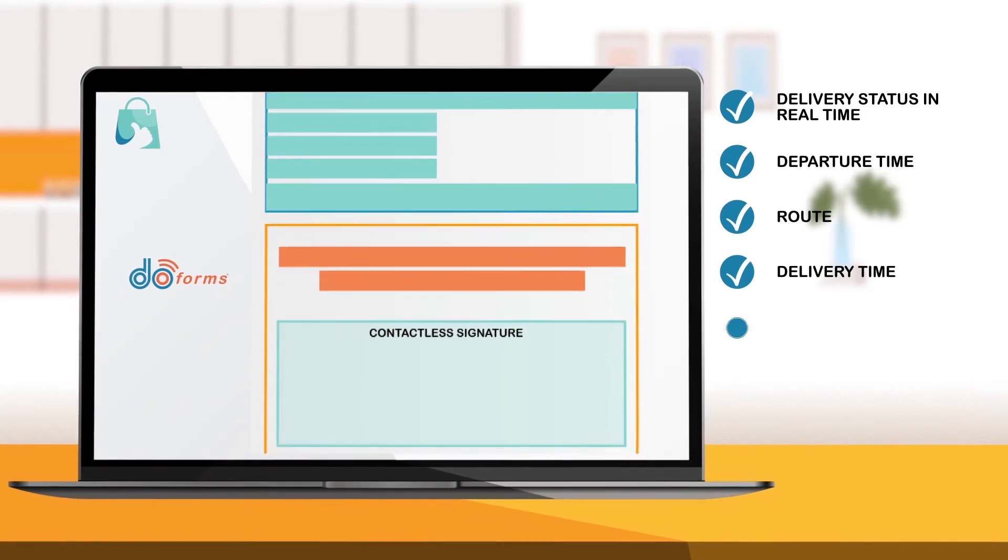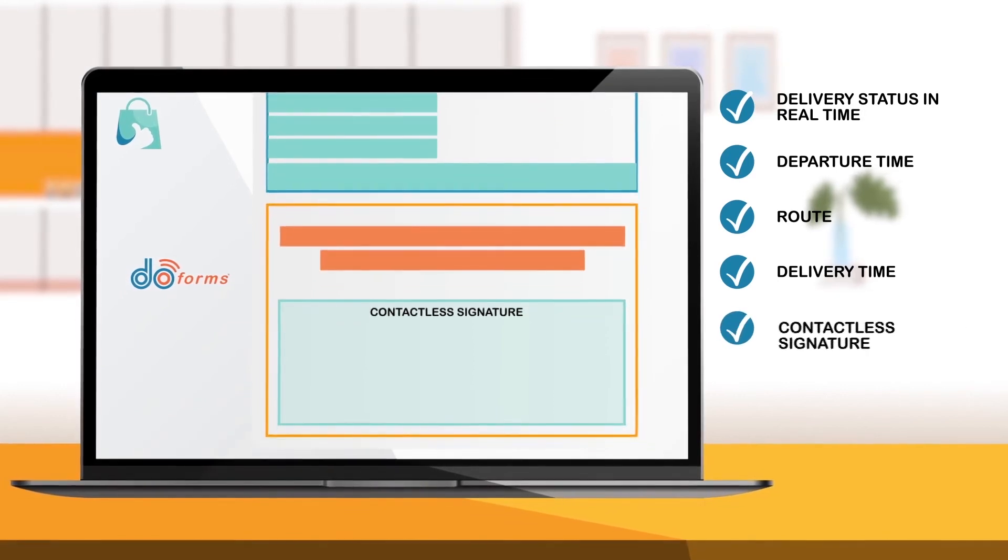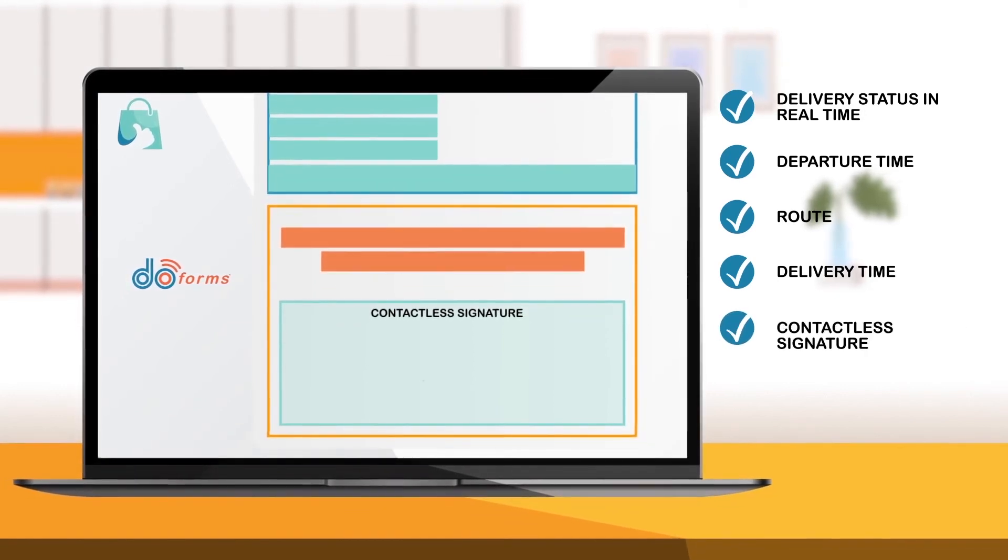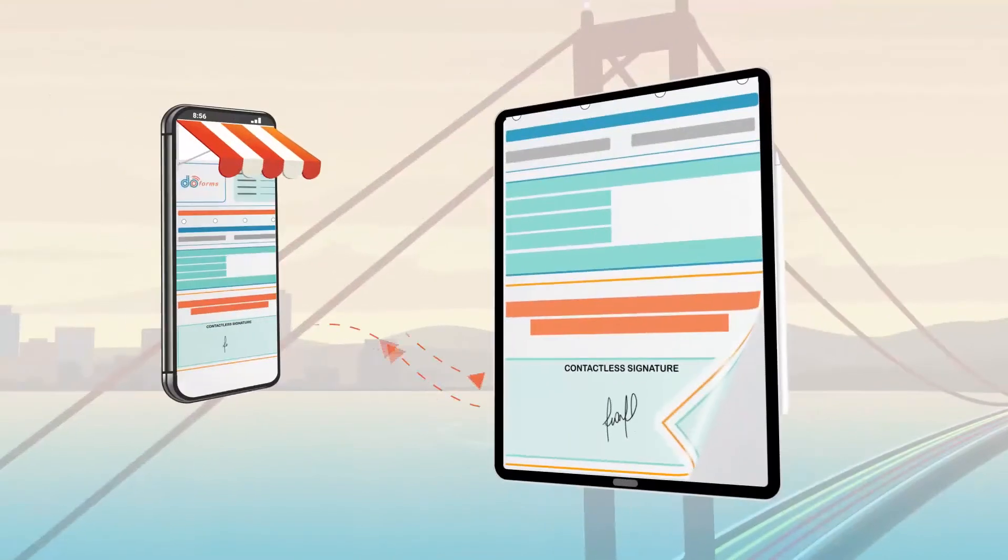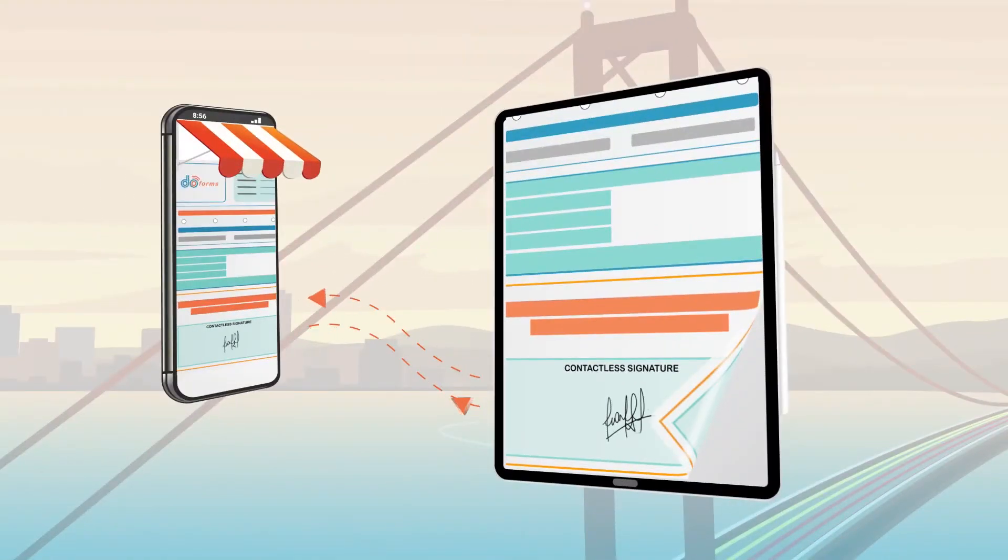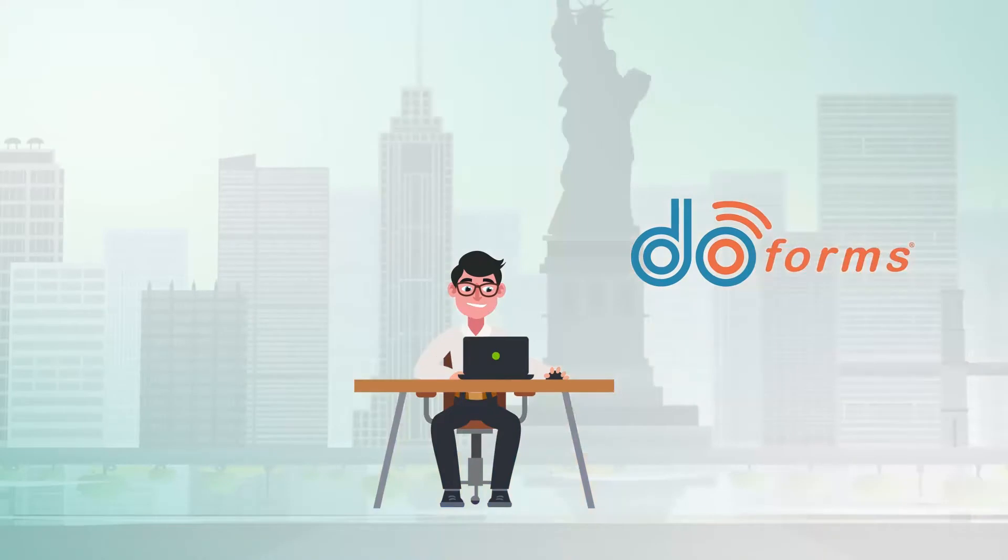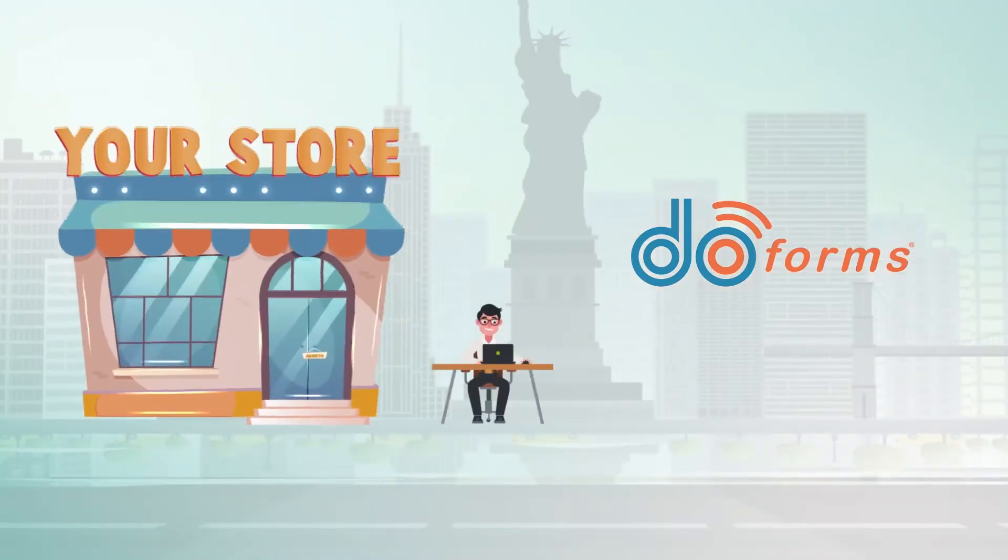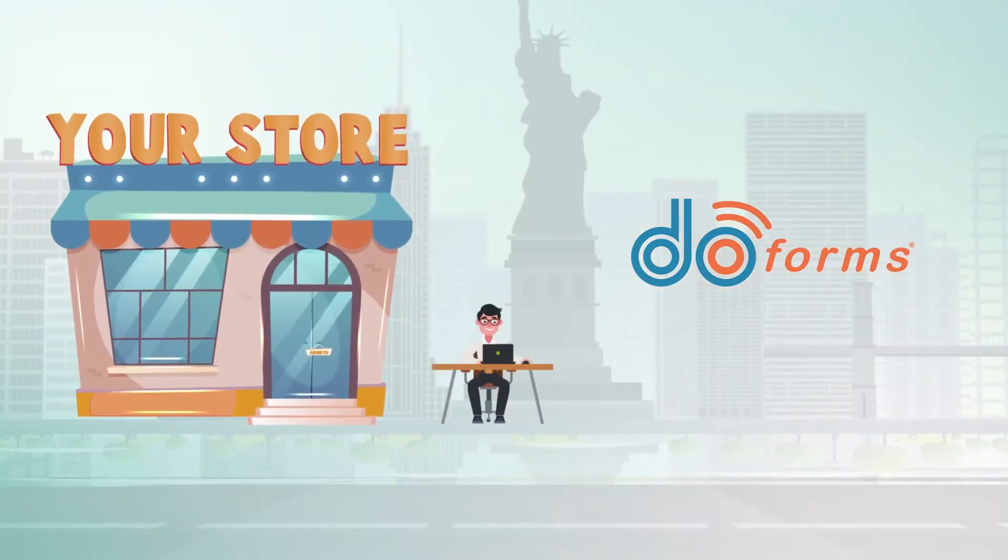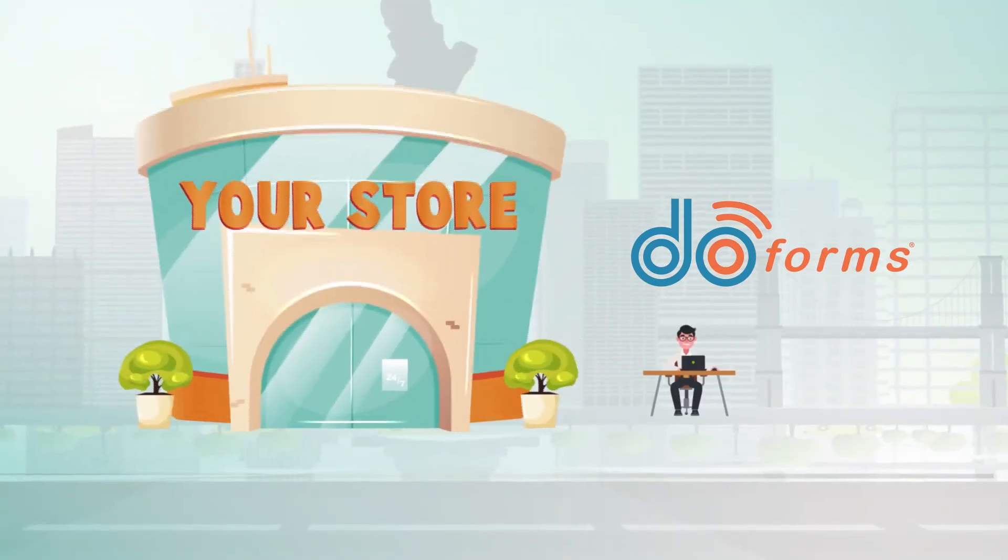Customer satisfaction and feedback is important. The use of our contactless signature functionality allows his customers to attest that they receive their products as requested. Today, John feels more confident to innovate as he has the tools he needs to grow.